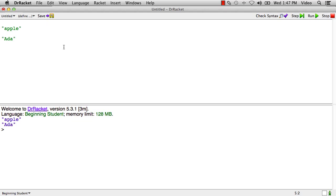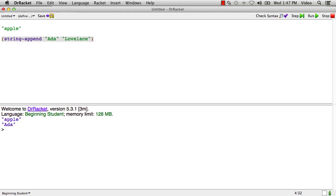Now what are some things we can do with strings? Well, one thing we can do with strings is put them together. So let's say we have two strings, Ada, which is someone's first name, and Lovelace, which is someone's last name. We can put them together like that.